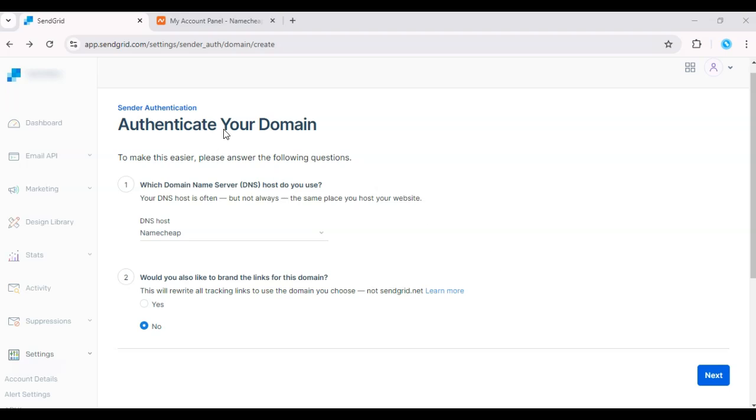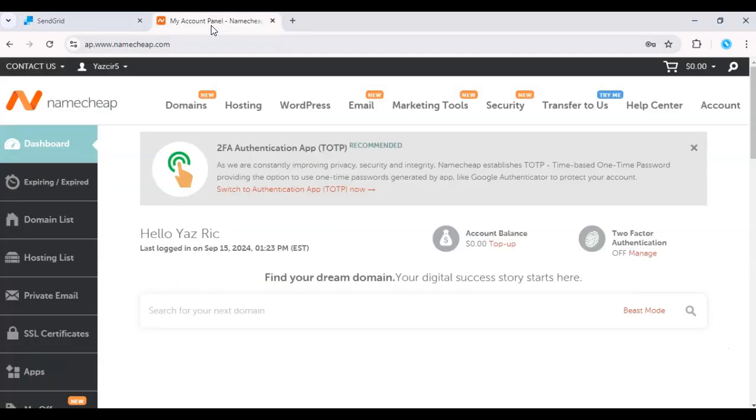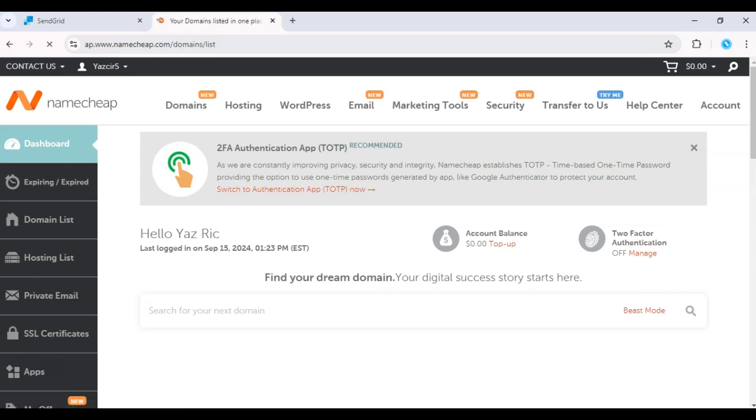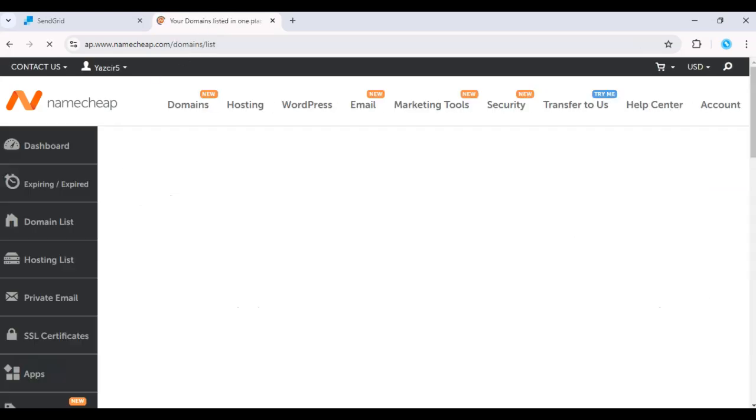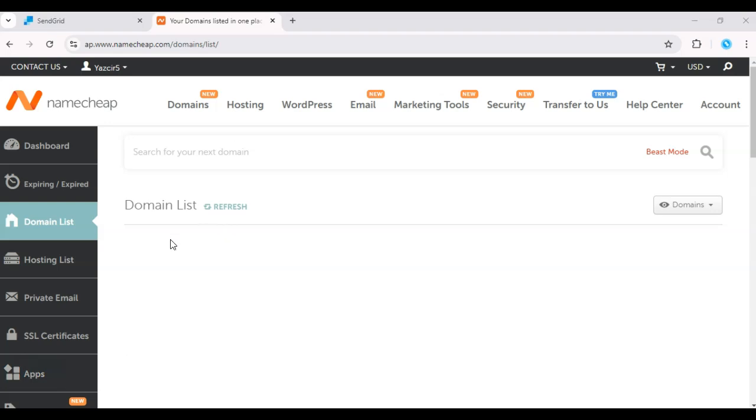Next, log in to your Namecheap dashboard. Go to Domain Lists and click Manage for the domain you're authenticating. Under Advanced DNS, click Add Record and input the TXT and CNAME records from SendGrid.